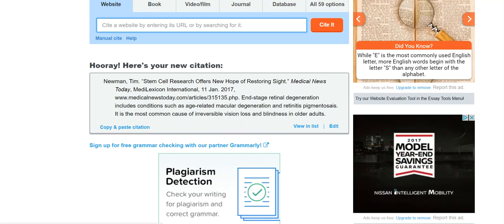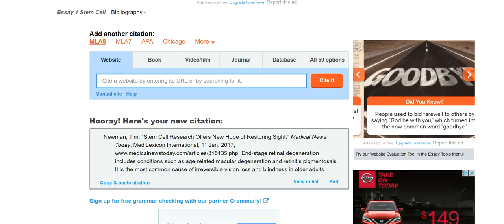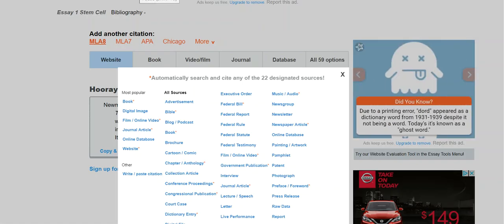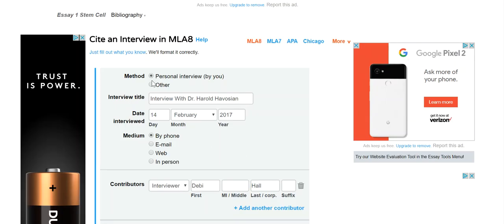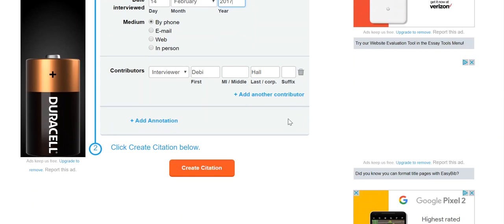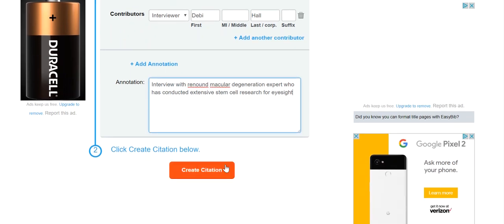Now let's say that I want to annotate an interview that I have conducted with a professional. Let's go to all 59 options and I'm going to click Interview. I'm making this up, but let's say that I conducted a personal interview with an ophthalmologist who specializes in macular degeneration, and I conducted this interview on this date by phone. I can also click In Person however it is that I interviewed that person, and then I'm going to do the same process of creating the annotation. I added the annotation and I added information about what that interview was about, and I click Create the Citation.